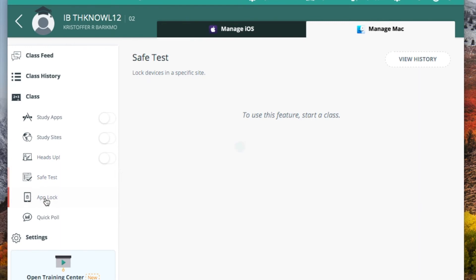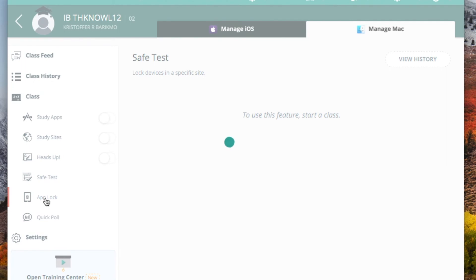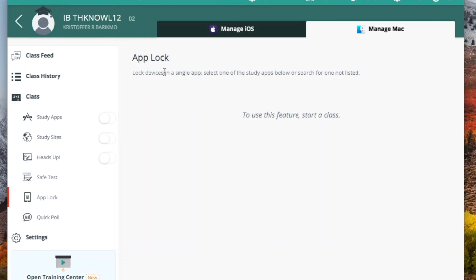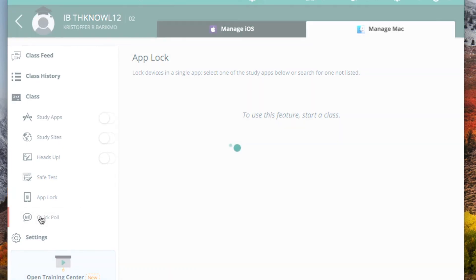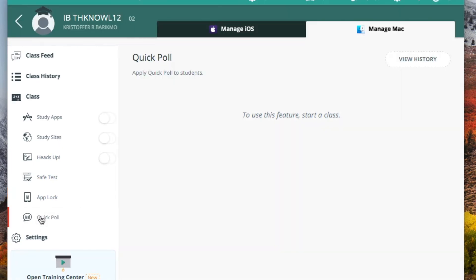There is an app lock feature, and again, you can lock devices to a single app or one of the study apps that we've chosen. And I also like this QuickPoll feature, where you can apply a QuickPoll to students and you can create a multiple choice question or you can create a short answer question that all students will be able to answer. And it's a great formative assessment tool to use in the process of class.